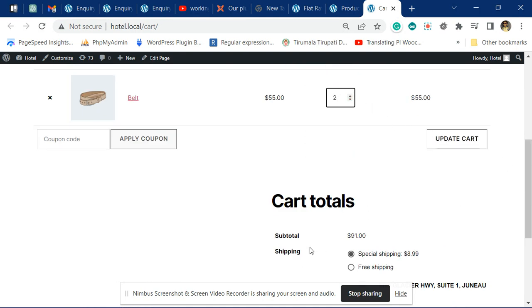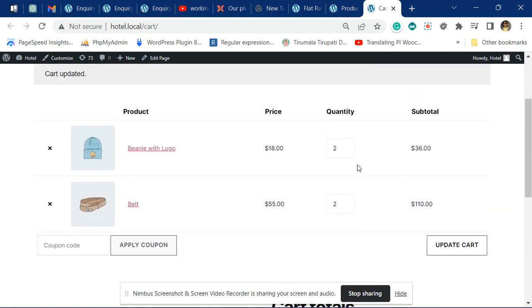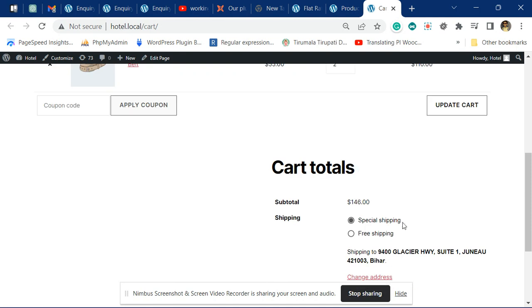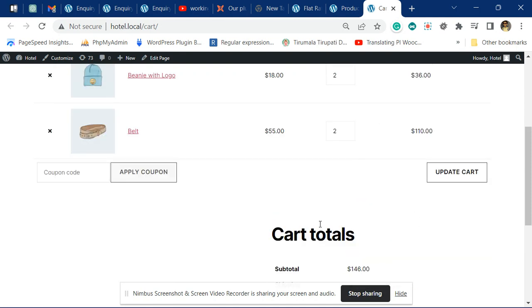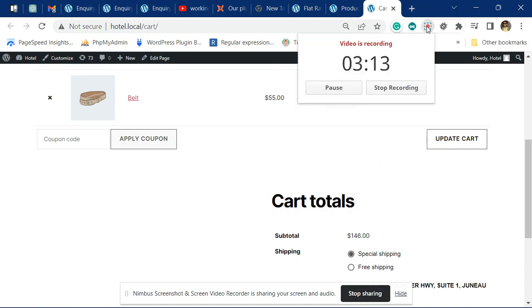It will go above $100 and it will become free. You can see now it has become free as the subtotal is more than $100.